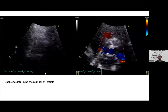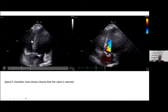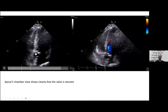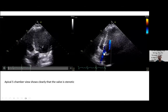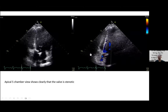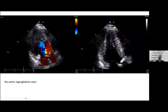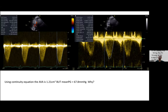On apical five-chamber view the calcified valve with restricted opening and no aortic regurgitation is visible. Aortic stenosis severity is assessed by: peak velocity more than 4 m/s across the aortic valve, mean gradient more than 40 mmHg, and aortic valve area less than 1 cm² — defining straightforward high-gradient severe aortic stenosis.